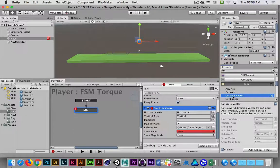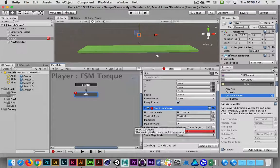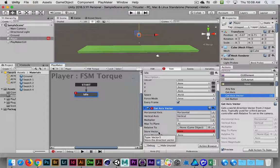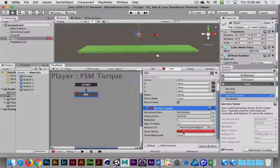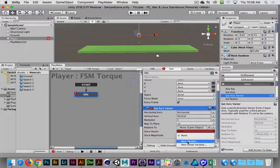If we double-click on Get Axis Vector, this action is looking for horizontal and vertical input, with a plane that we're mapping to. I'm going to store this vector into a new variable. You can see that Get Axis Vector has a red drop-down menu, which means this field is required — it's variable data, a container we're going to feed information into. It's not a hard value, it's a variable value. I'm going to take the Store Vector drop-down and choose to create a new variable.